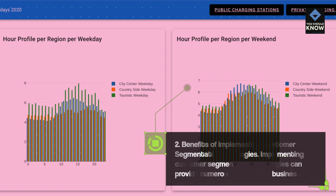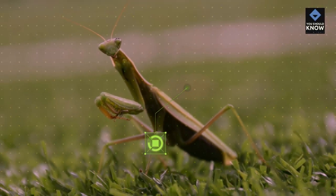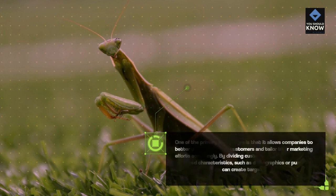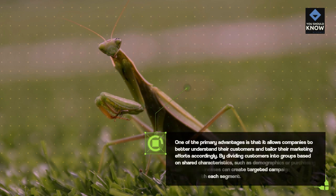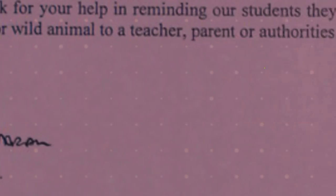Benefits of Implementing Customer Segmentation Strategies. Implementing customer segmentation strategies can provide numerous benefits for businesses. One of the primary advantages is that it allows companies to better understand their customers and tailor their marketing efforts accordingly. By dividing customers into groups based on shared characteristics such as demographics or purchasing behavior, businesses can create targeted campaigns that resonate with each segment.